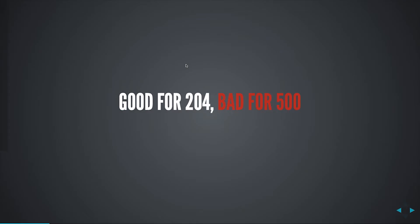So that screen that I just showed you, it's good if you're returning a 204 no content on an API, but as I said, bad for if you're having an internal server error because it tells the end user absolutely nothing other than maybe refresh the page and see if the thing loads.